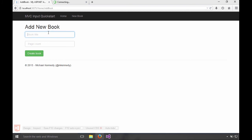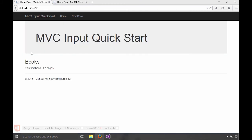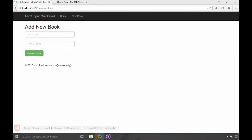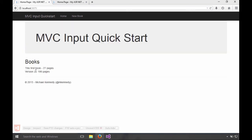Go over here, add a new book. This will be the first book and it'll be 27 pages. Hey, our first book isn't long. Click that. Boom, here we go. First book, 27 pages. Let's add another, version two. That'll be 199 pages. Create book. You can see we're accepting these books very well.